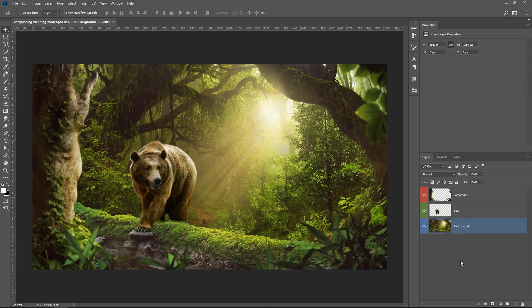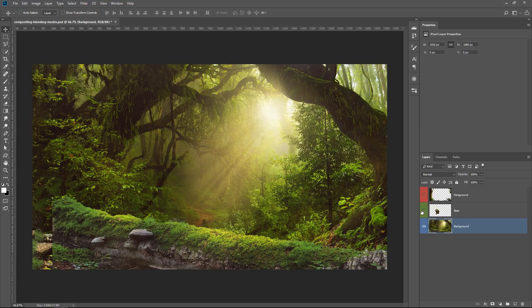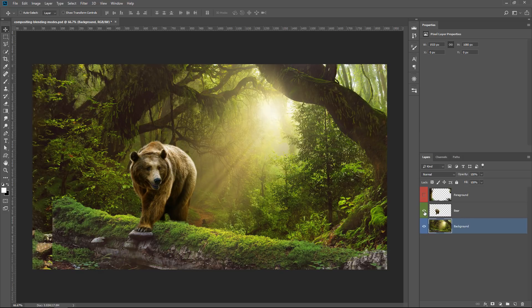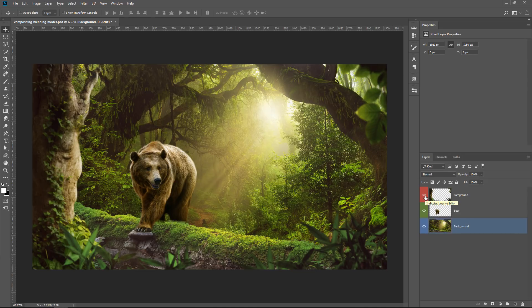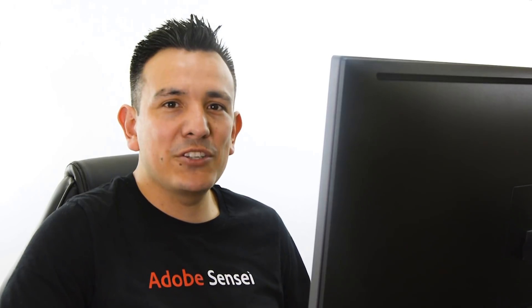So we're going to work with a simplified version of my composite. It only contains three layers: a background, the bear layer, and a foreground. Obviously, the original composite had a lot more layers, but I wanted to simplify it for you in this tutorial.